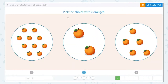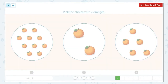They would like us to pick the choice with 2 oranges. Alright, let's count. 1, 2, 3, 4. Well, I know that's already more than 2, so I can move on.